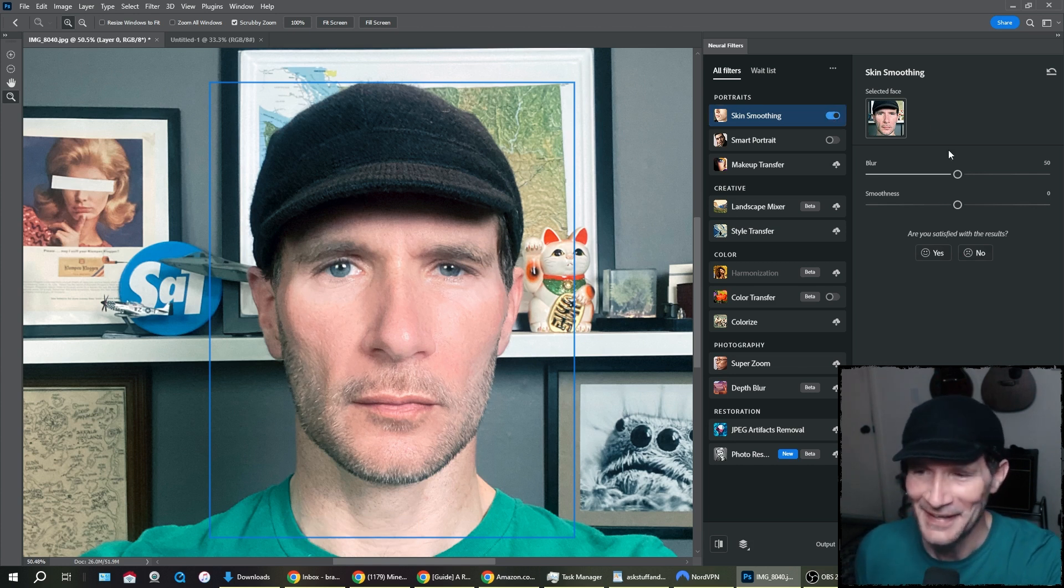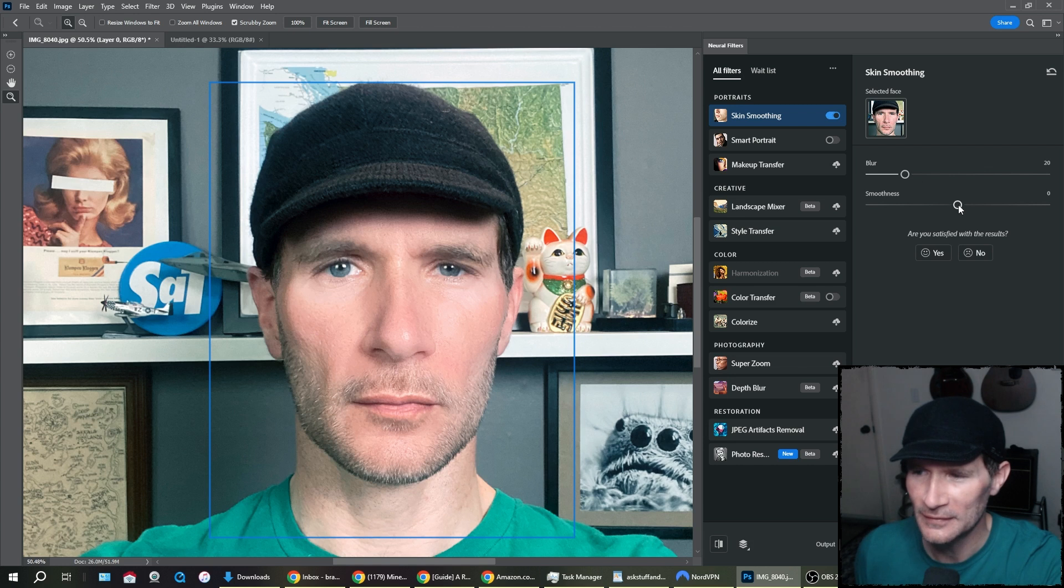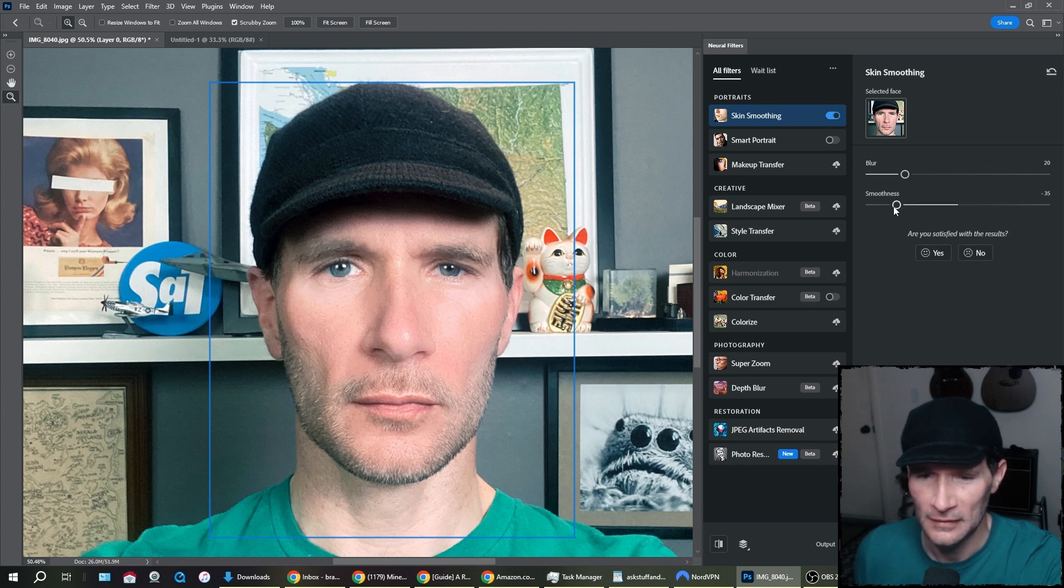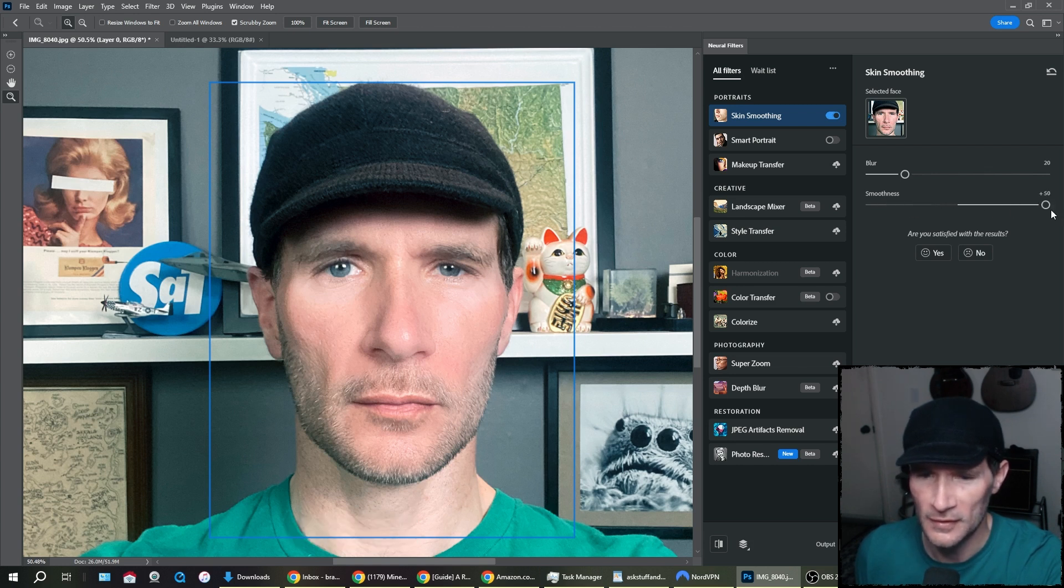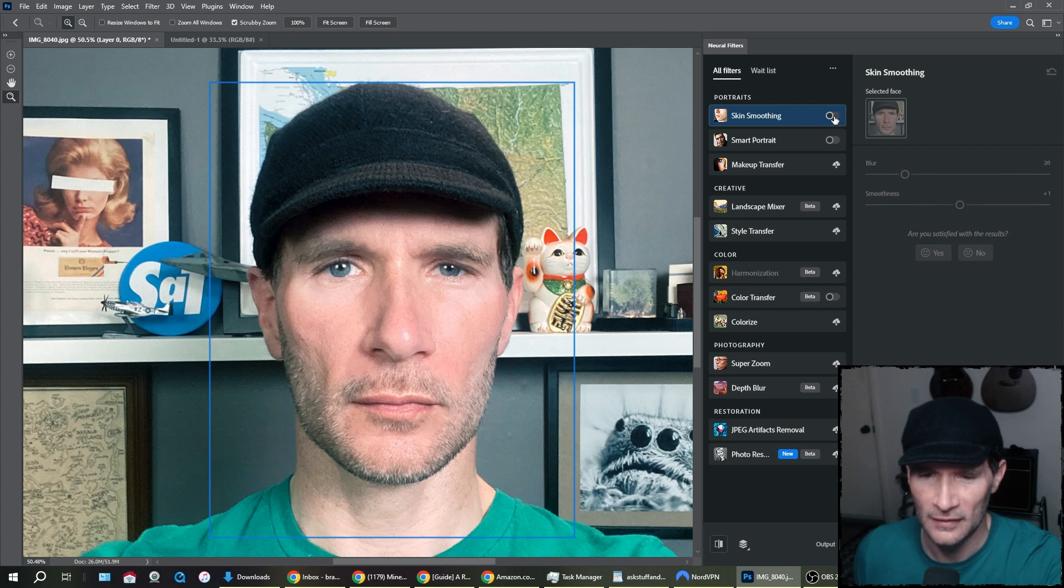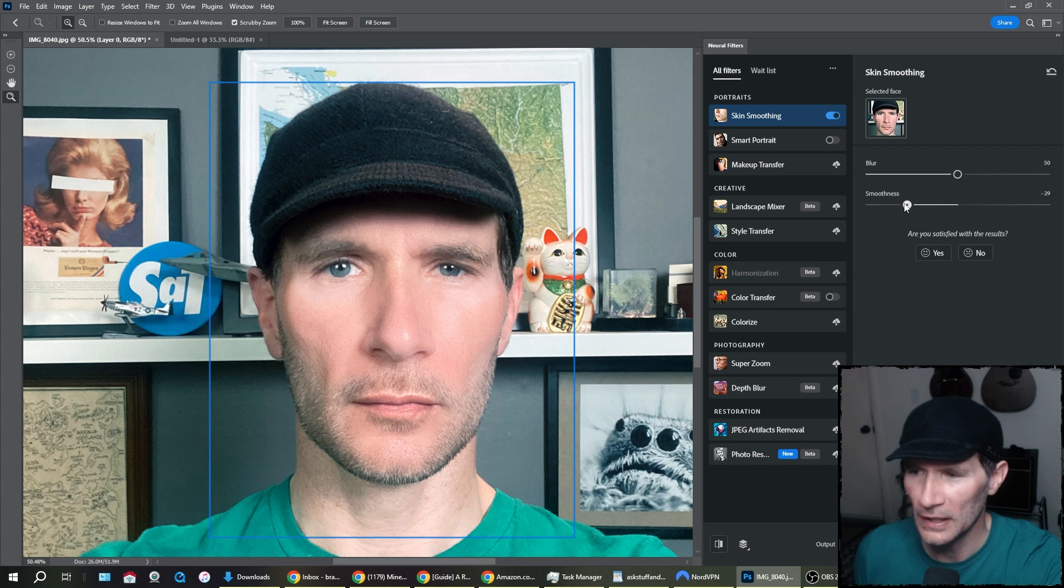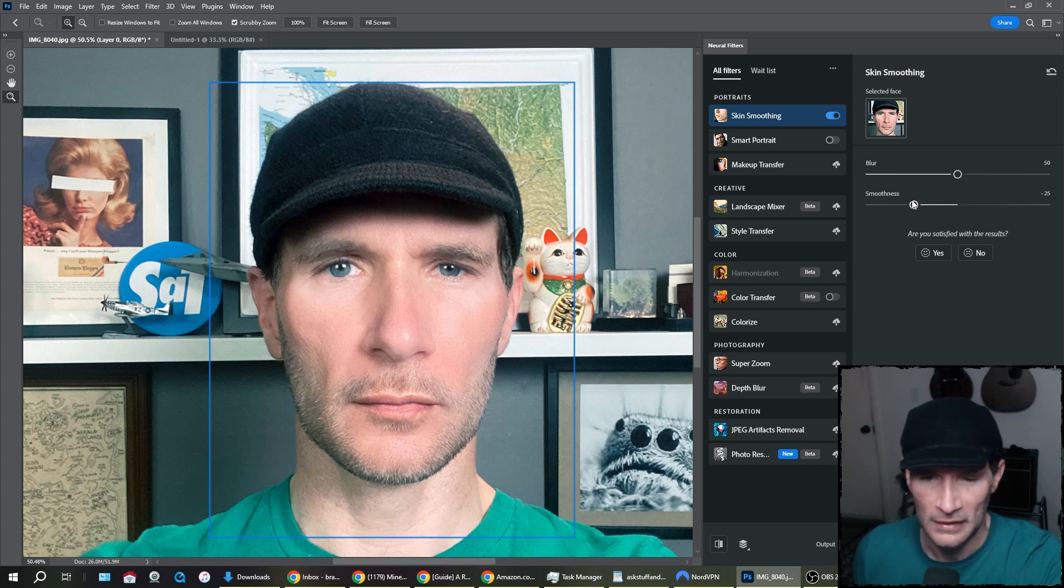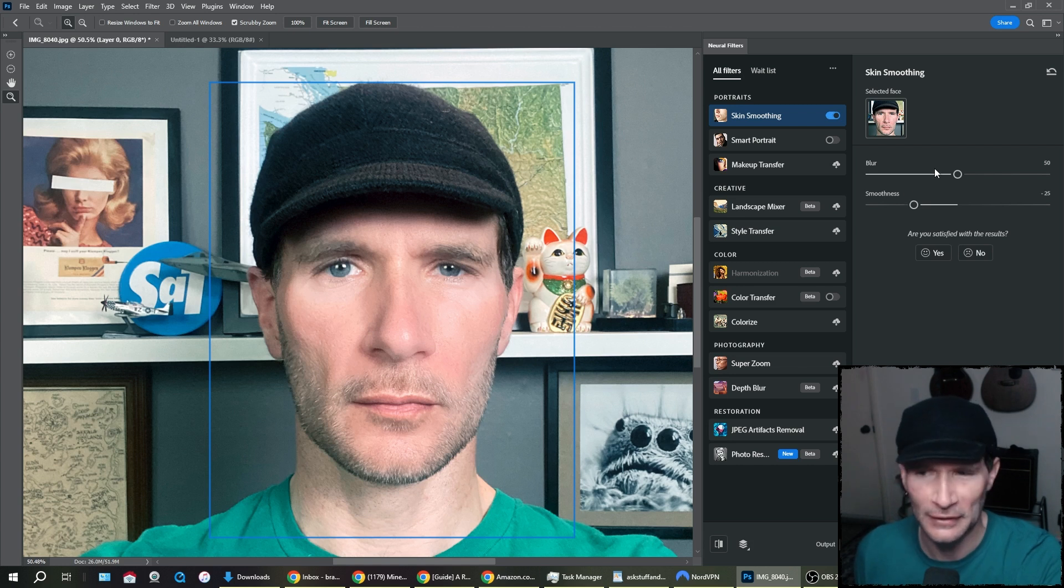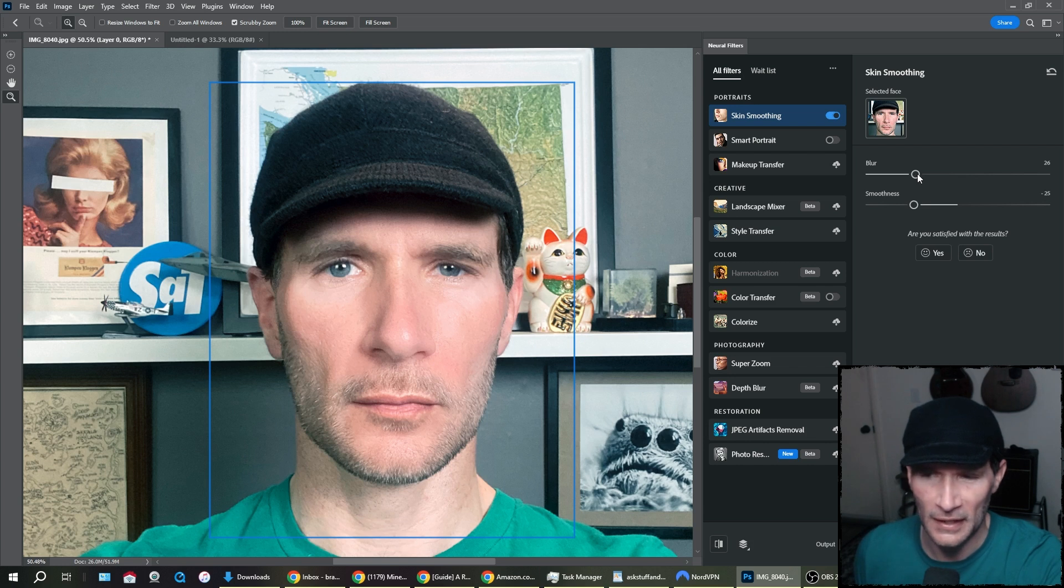It looks a little fake. Let's decrease the blur a little bit. That's not horrible. So we have smoothness. I guess that's just decreasing the amount of smoothness or increasing. If we go all the way to the right, that's a little crazy. This looks a little fake, but it's definitely doing the job.